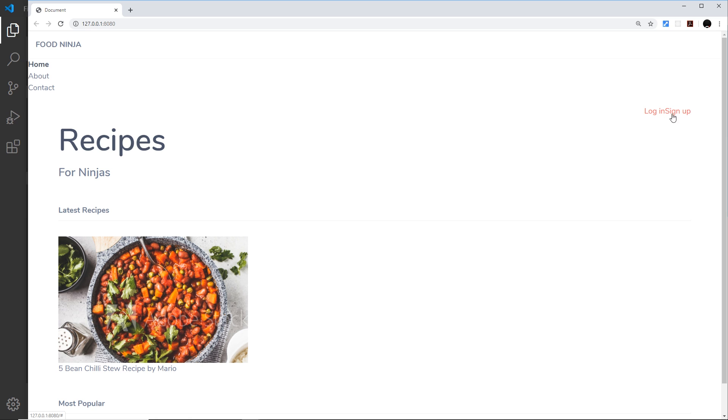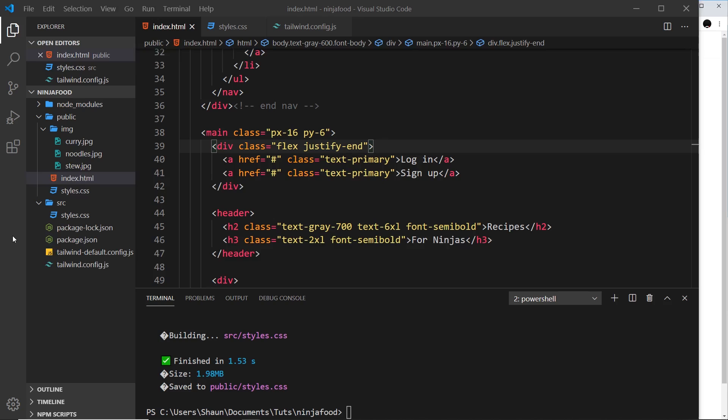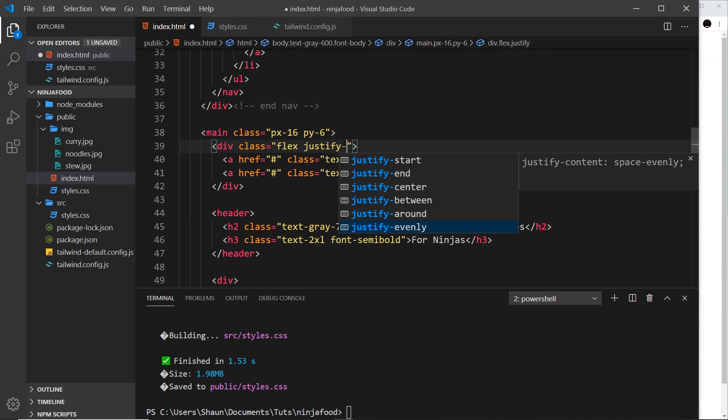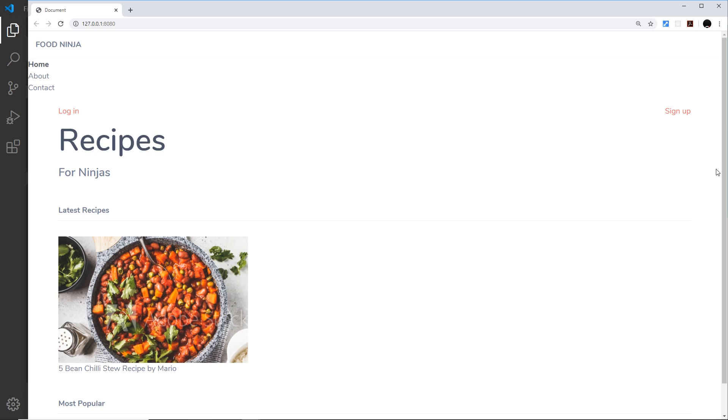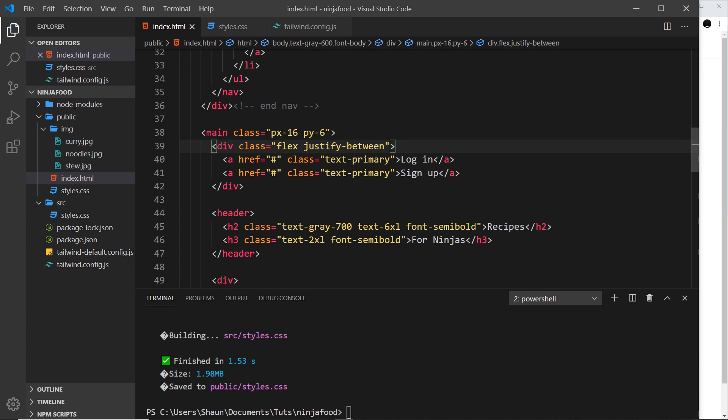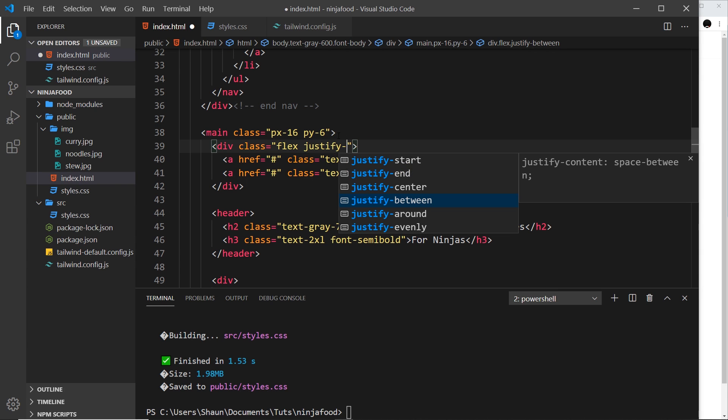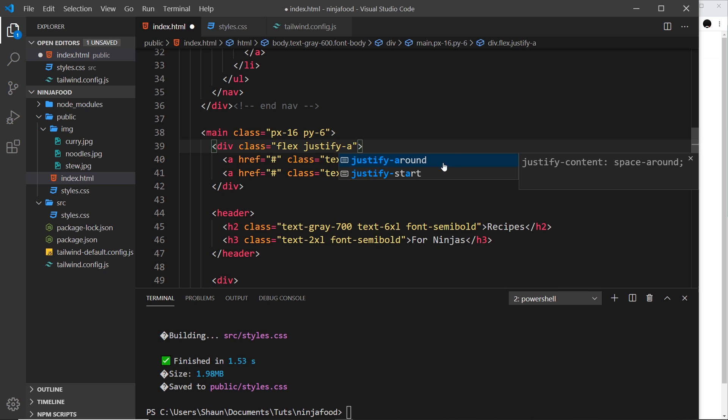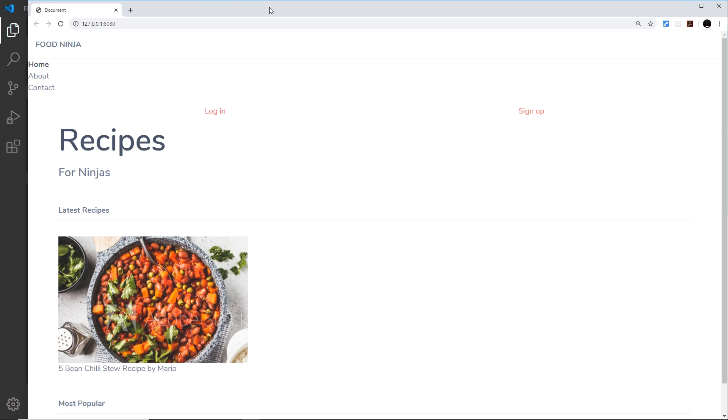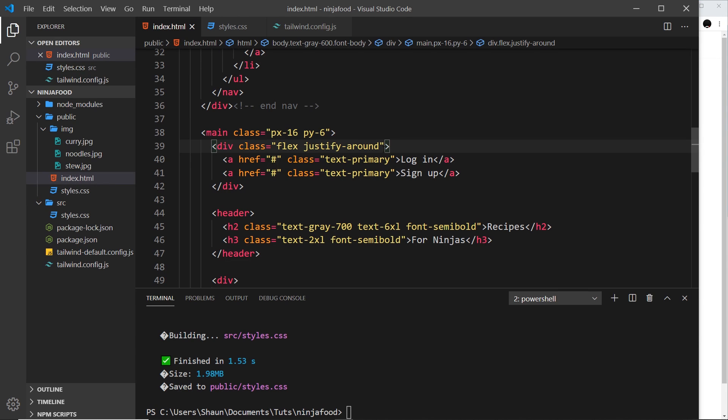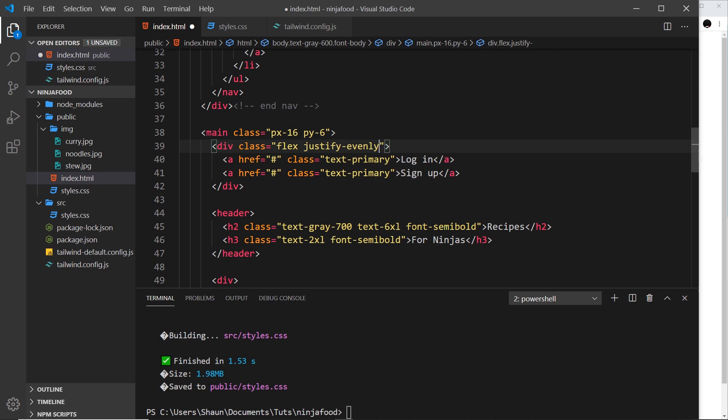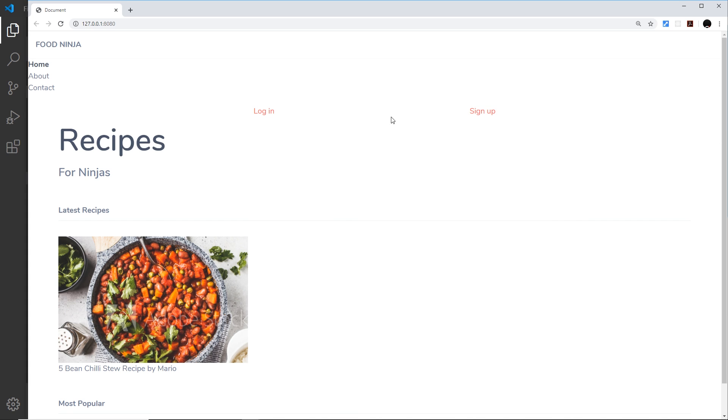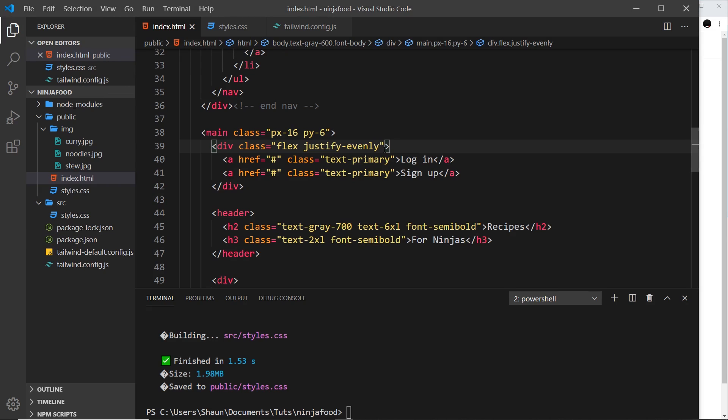But let me just show you the others as well. If we just say justify-hyphen, we can see the different options we have. We can use justify-between, and that adds space between the elements but not on the outside. We also have justify-around, and that puts space all around each element, so we have it on the outside as well as the inside of the elements. And we have something which is pretty similar—justify-evenly—and that also puts space all around them as well. So then we're going to use justify-end, like so.